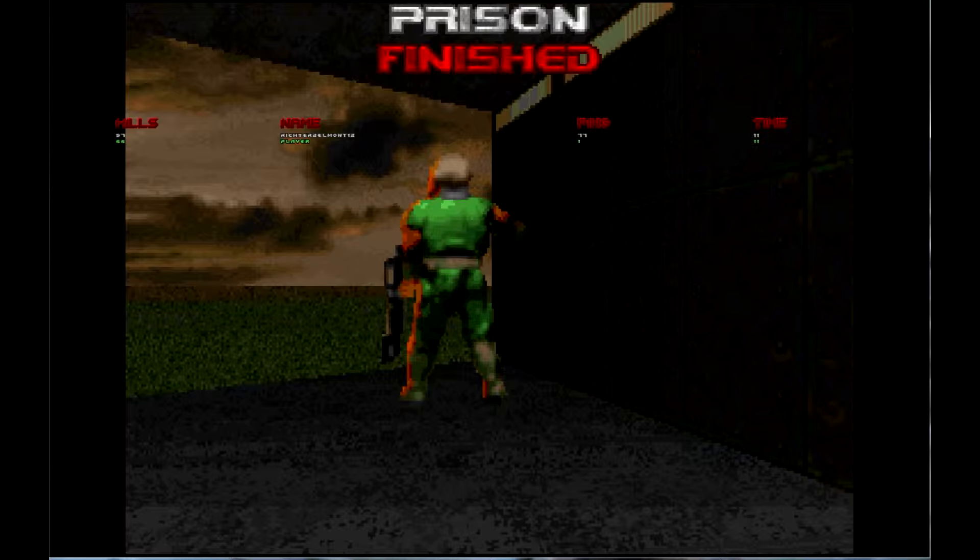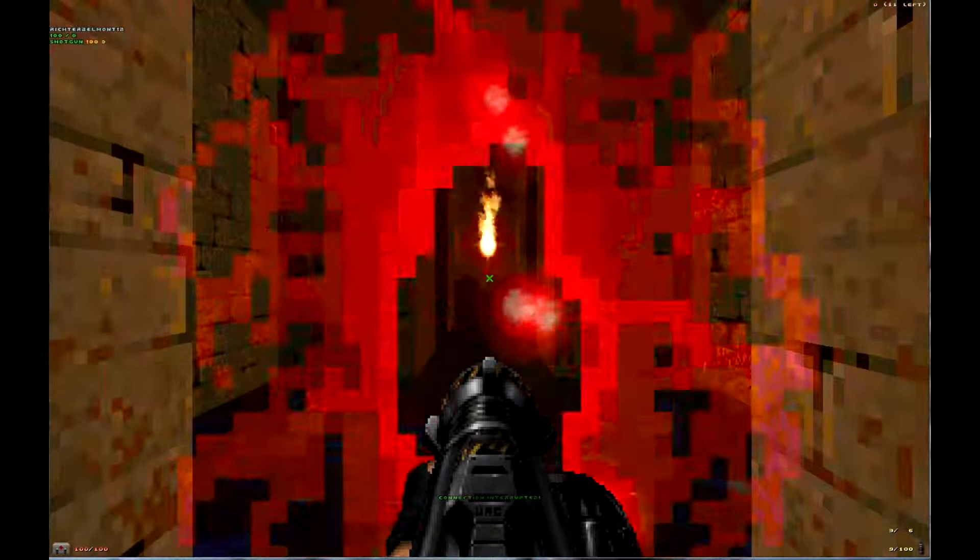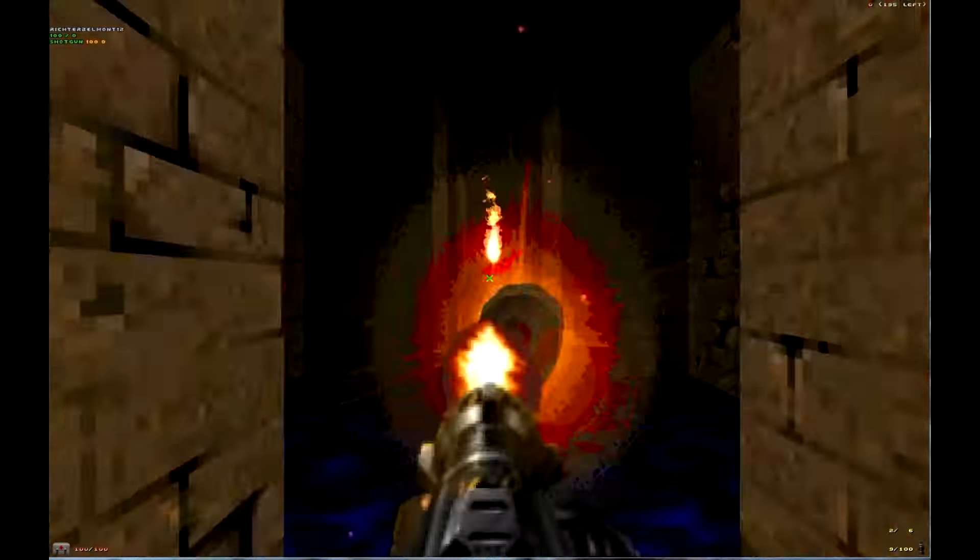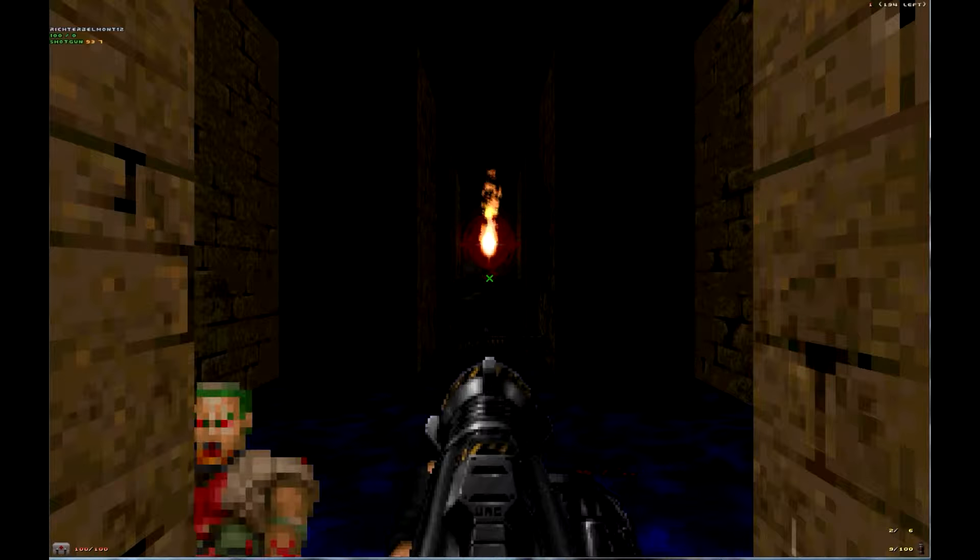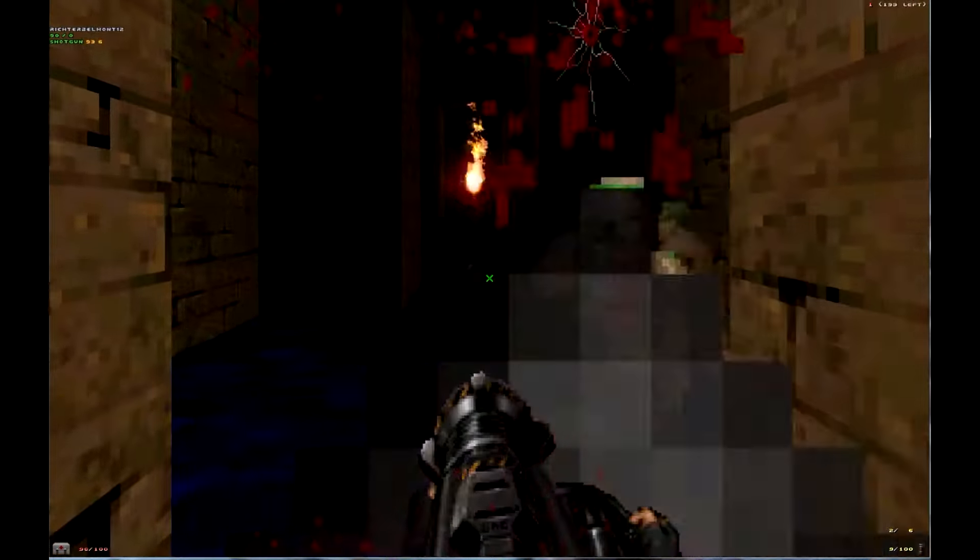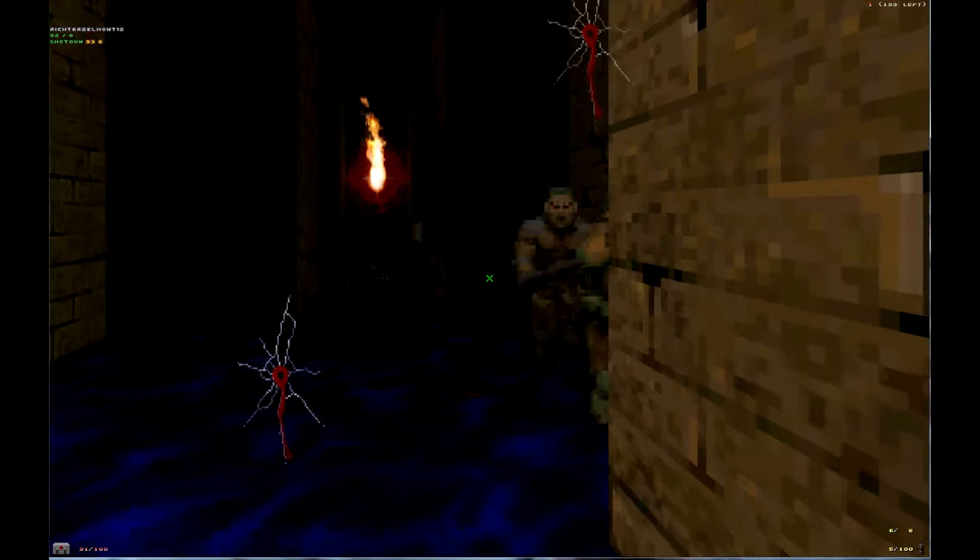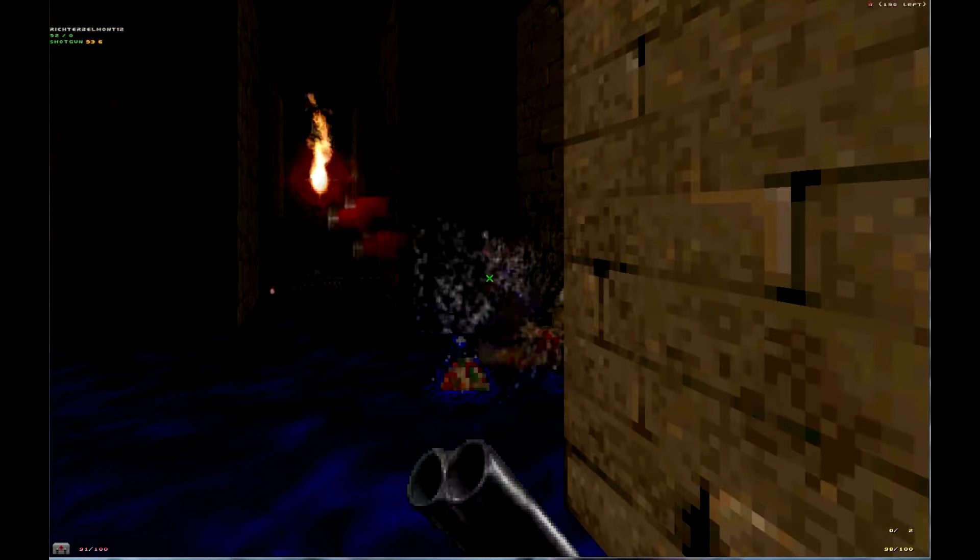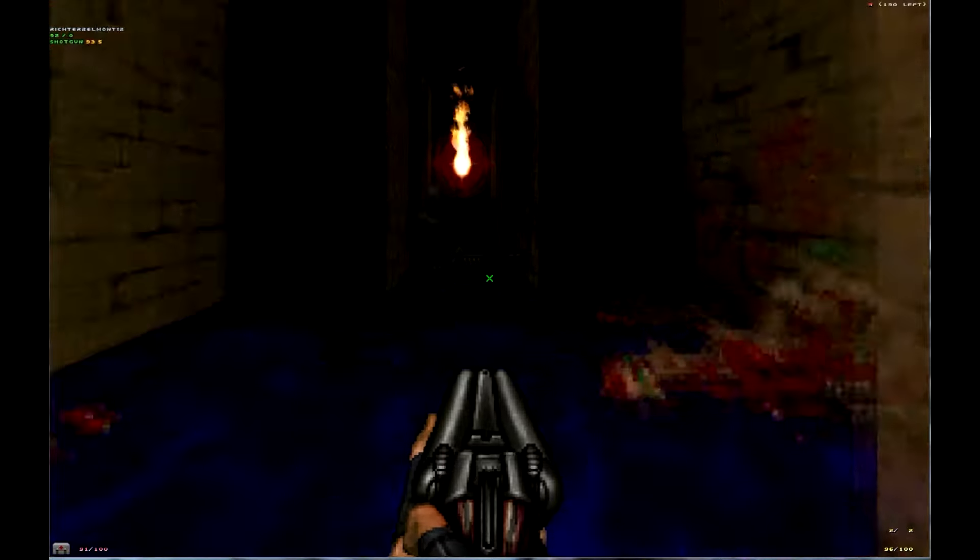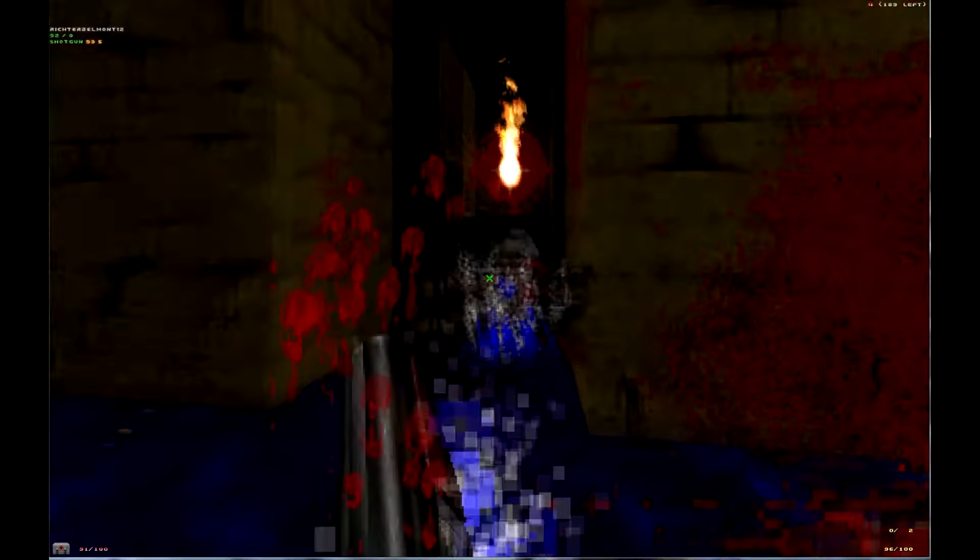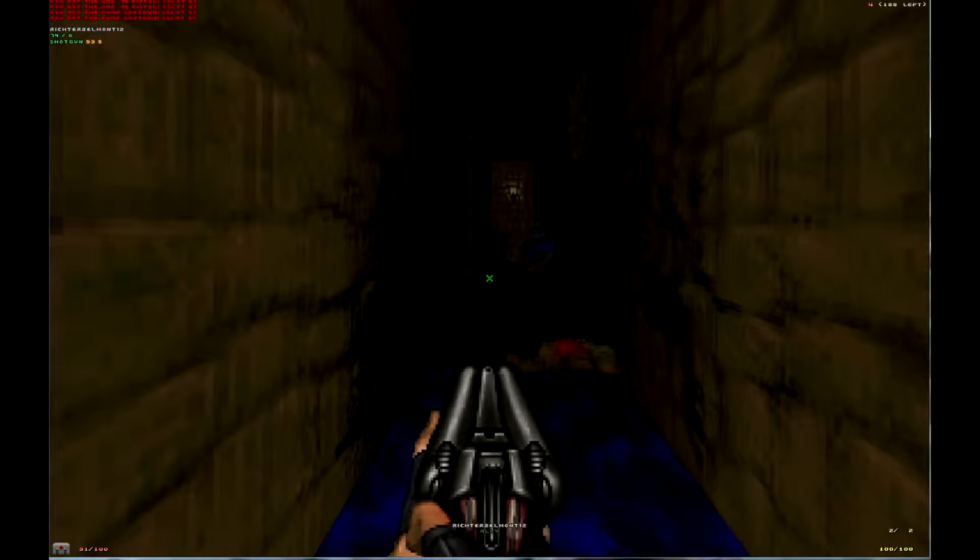Alright guys, welcome back for some more Brutal Doom. Oh, my favorite music! This is one of my favorite music, Metal. And that's the name of the level, too.